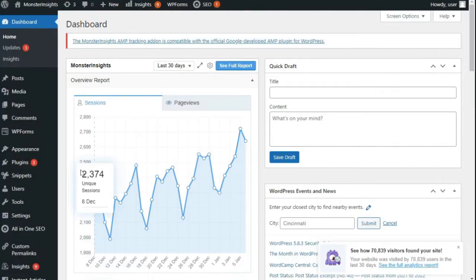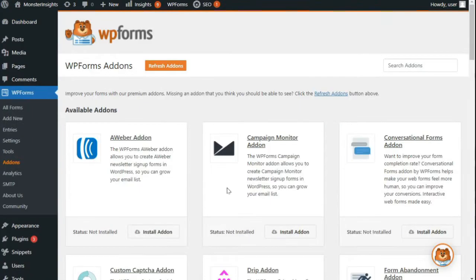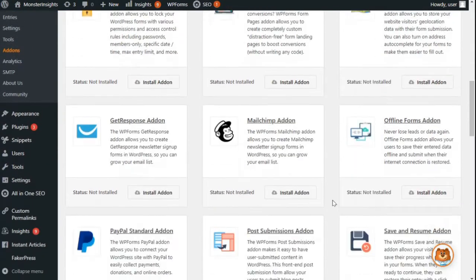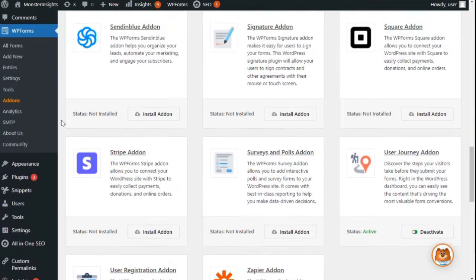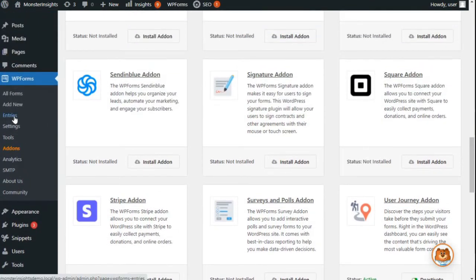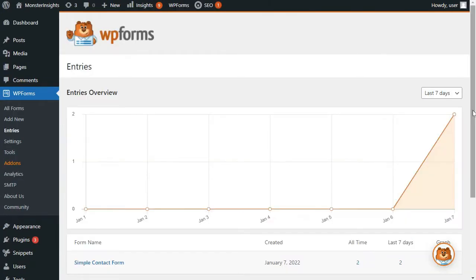Now once you've installed and activated the plugin, you'll need to navigate to the User Journey Add-on and click Install Add-on. Now once the add-on is active, just go to WPForms, then Entries, and then select the form that you want to see the journey for.